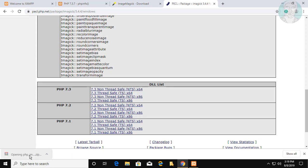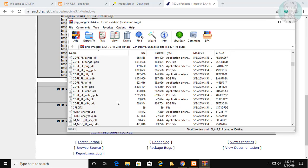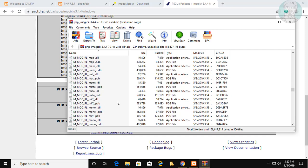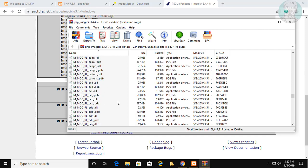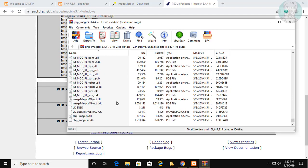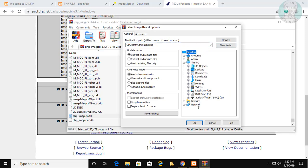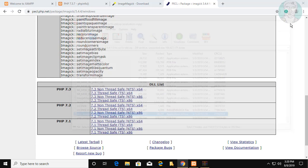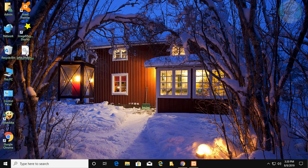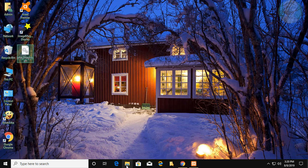Open the downloaded file. Select PHP underscore imagick dot dll and extract it to any location. Copy the php_imagick.dll file and paste it into the XAMPP php/ext folder.